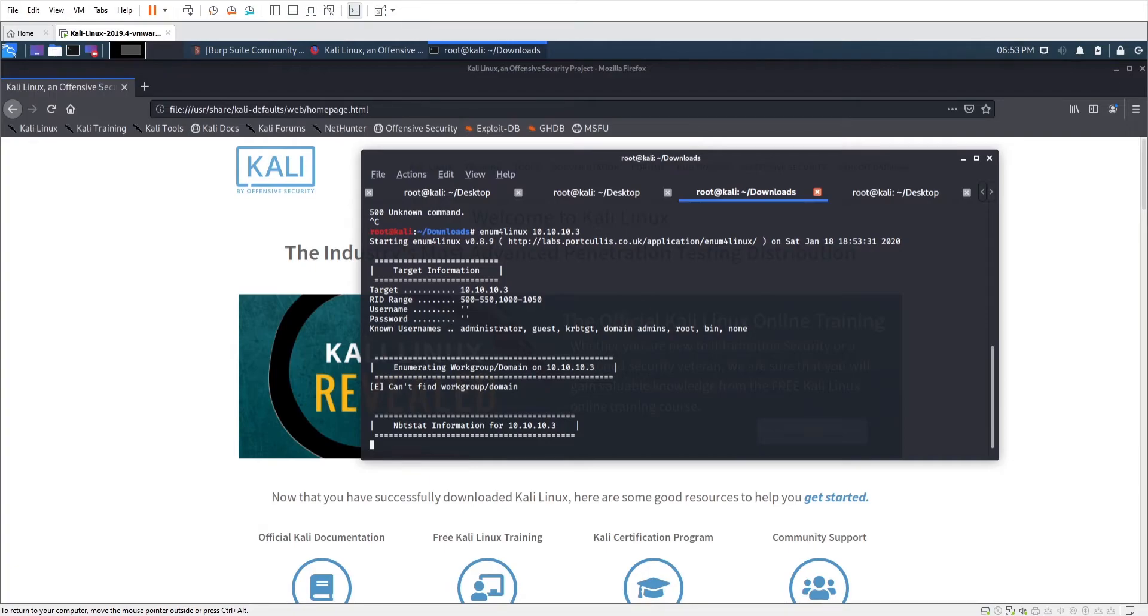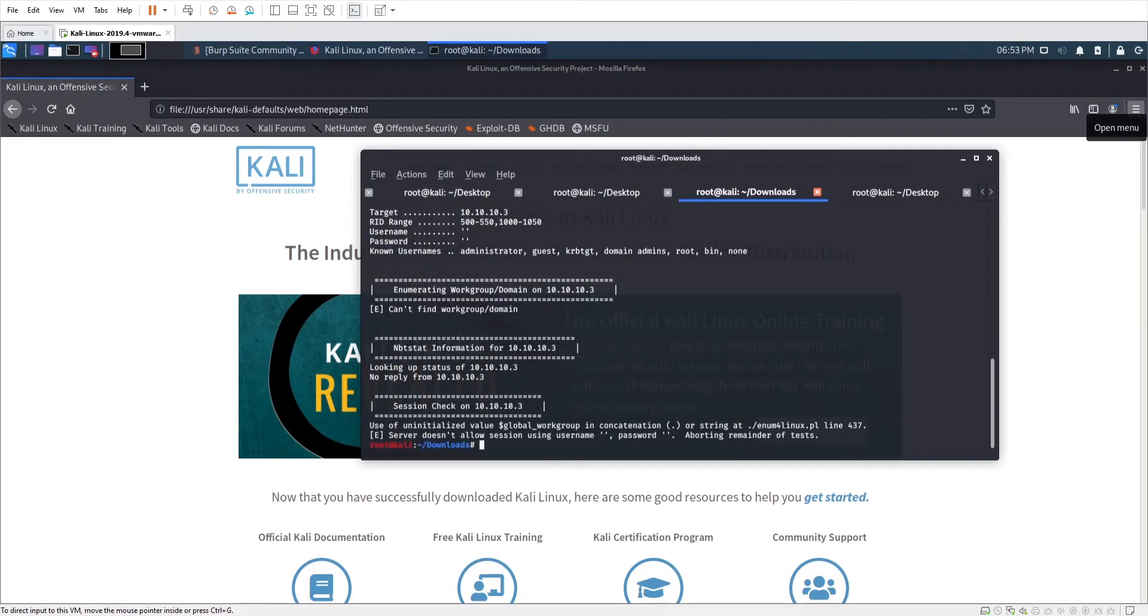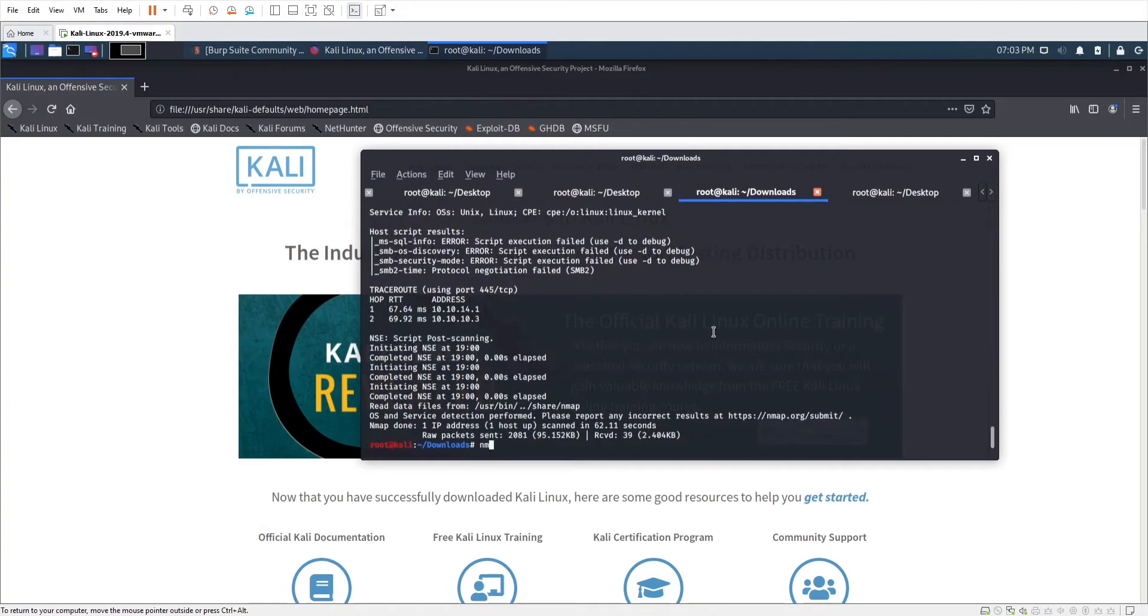I'm going to attempt to use enum4linux to try to enumerate a version or just some information about the host. Enum4linux is awesome. It works pretty often if you can get a null session or credentials. We were unsuccessful in getting any information from this host, really. Any actionable intelligence, anyways.